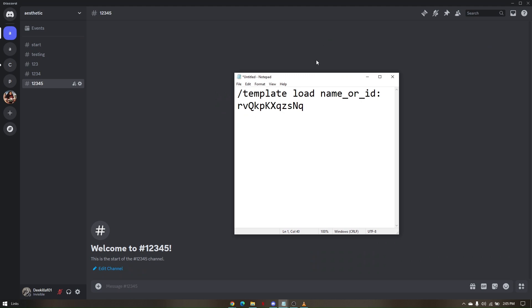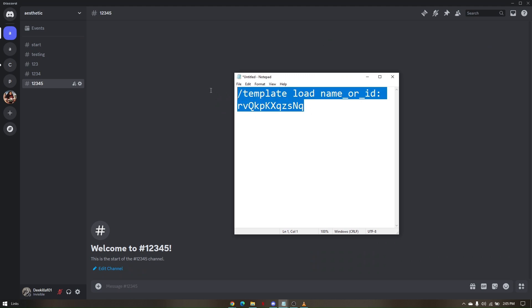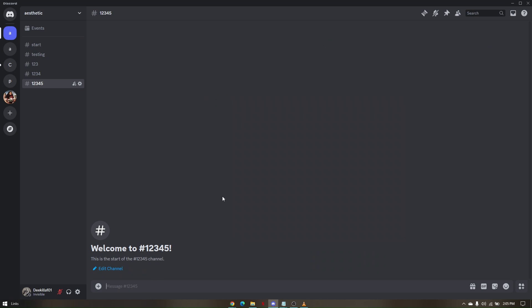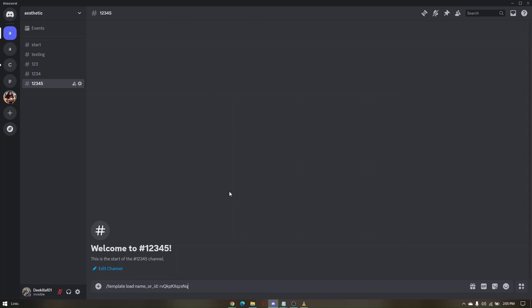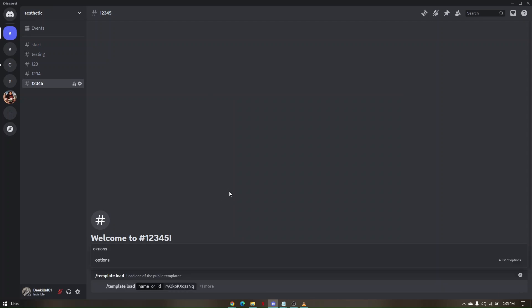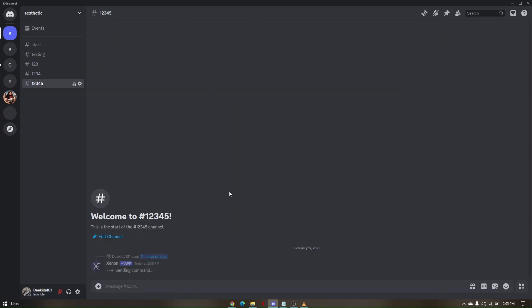All I have to do is copy this command and paste it under the channel or the specific server that you want to be nuked. Hit enter and your senon.bot will pop out on your screen. So what you want to do is just click on continue.